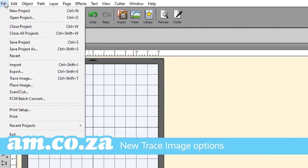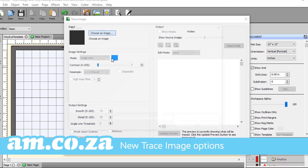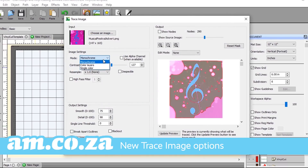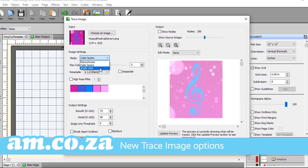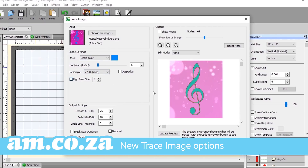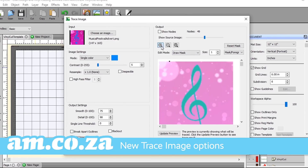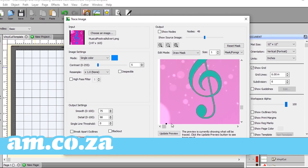Use the new trace image options to create masks and remove backgrounds without using a third-party software. Choose between editing the background and foreground of the chosen image with an adjustable brush. Pair this option with a drawing tablet and the Zoom tool for high accuracy.